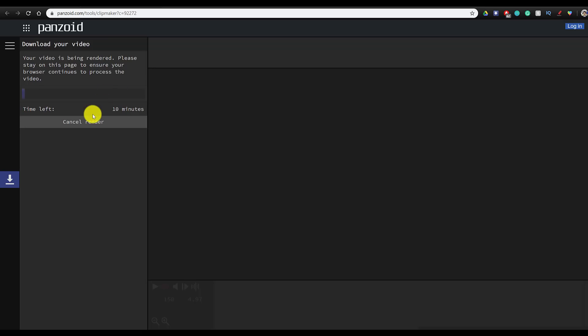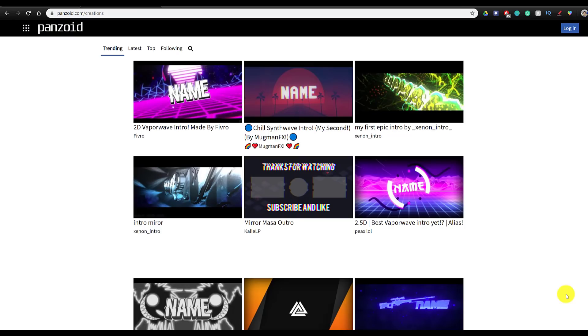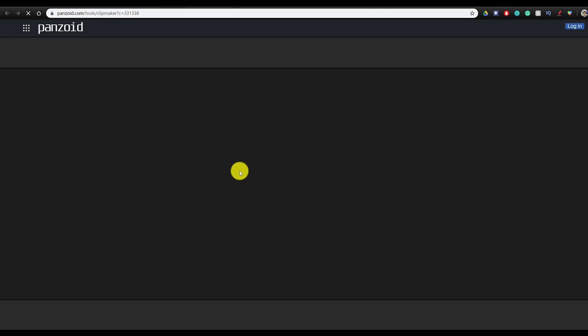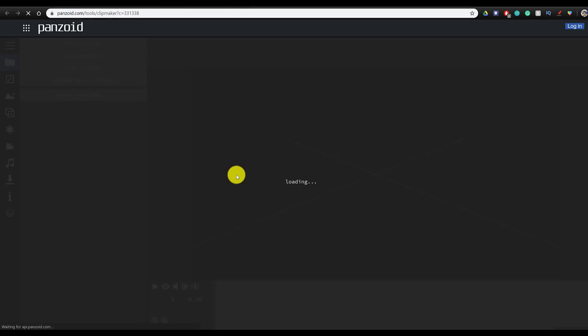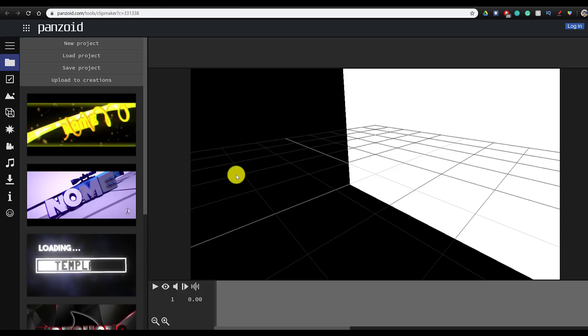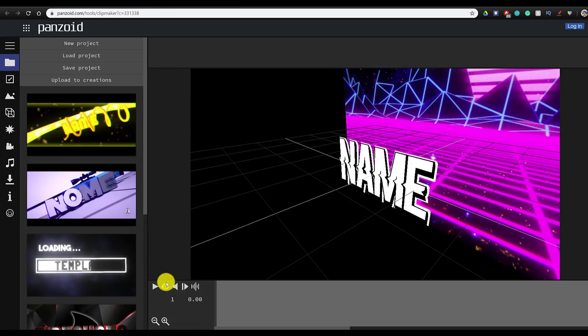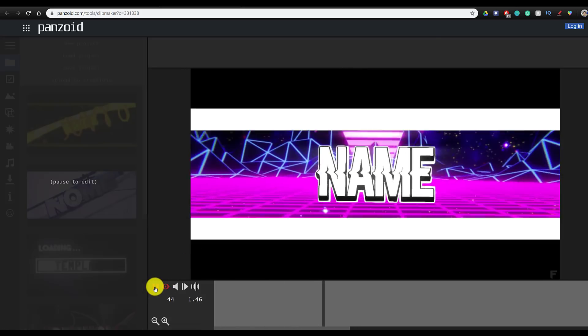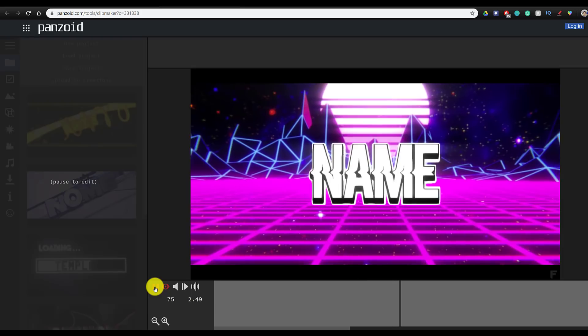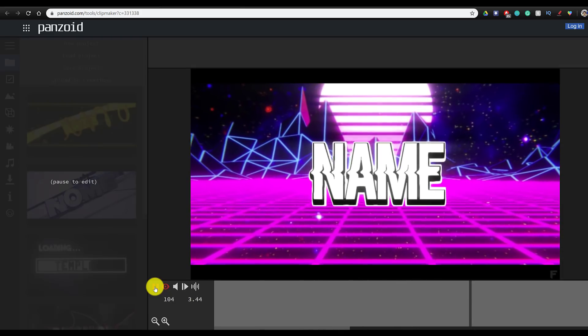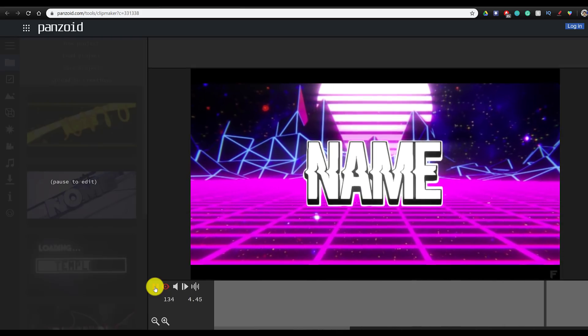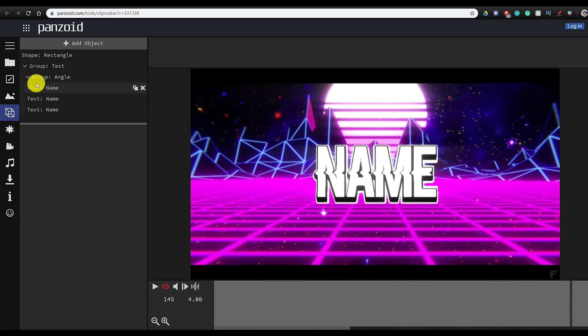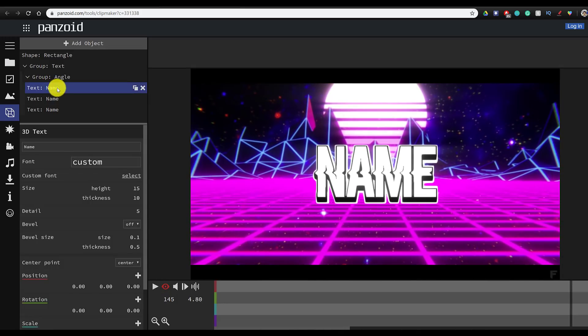Now the process for making 2D intros is exactly the same. You're going to go on Panzoid and search for any 2D templates that you like. I found one that looks really cool. You're going to click on the eye icon and play it once again to see if it's for you. If you're happy with the intro template, you can edit it in the exact same way where you just change all of the layers with text to the name that you want. So I'm going to go ahead and do that right now.